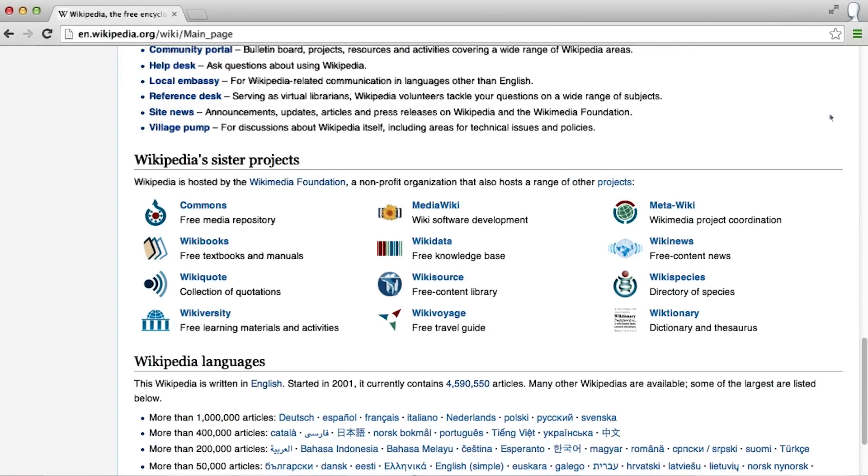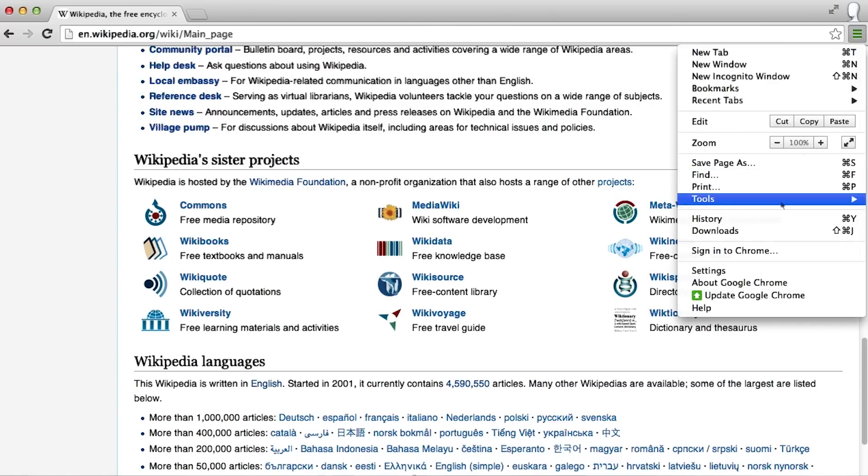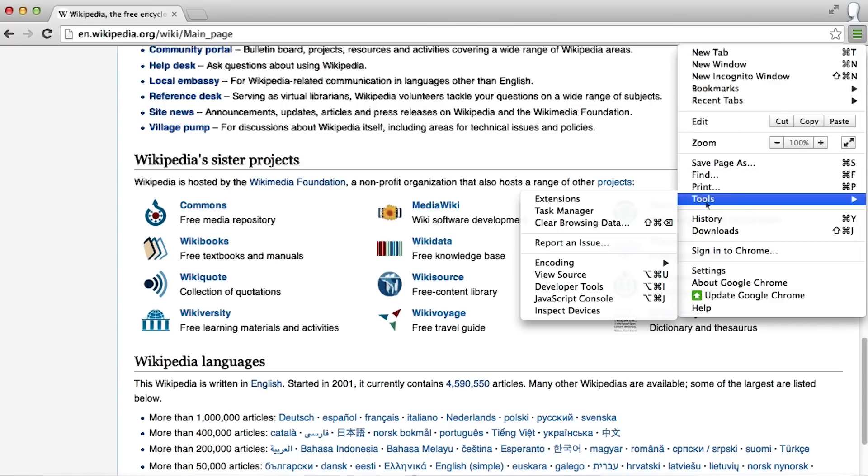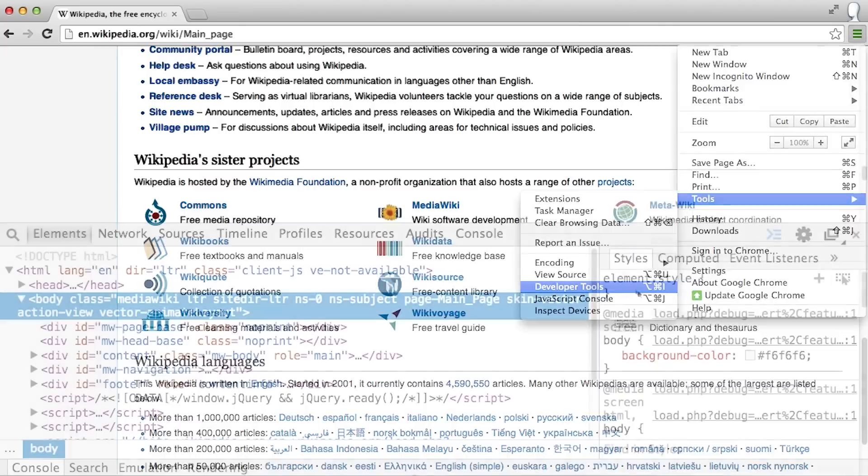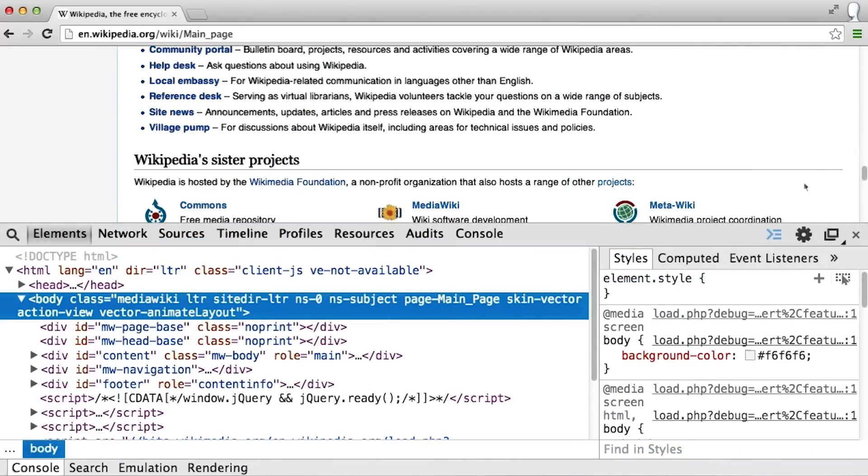In Google Chrome, if you select this three line icon at the upper right of your screen and select Tools and Developer Tools, an additional panel will open at the bottom of the browser.